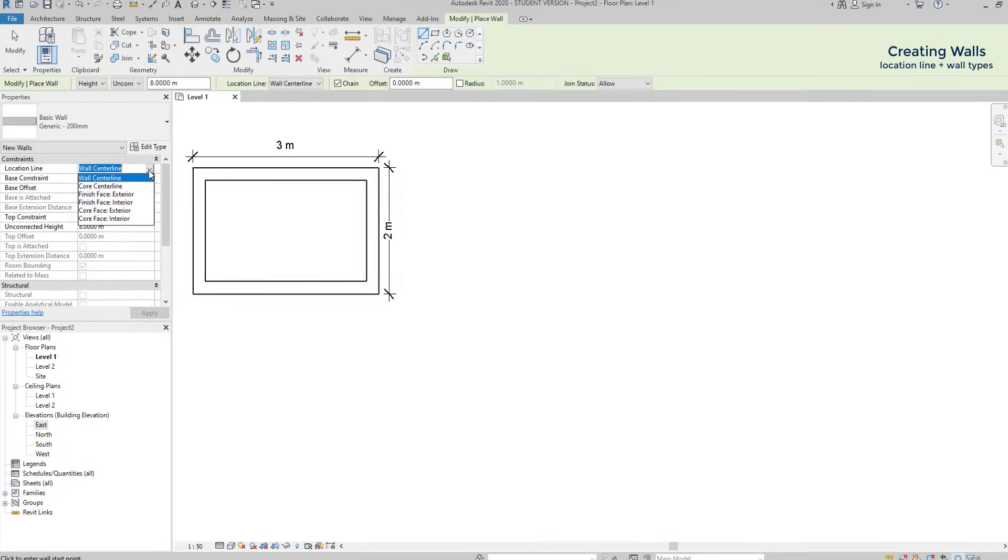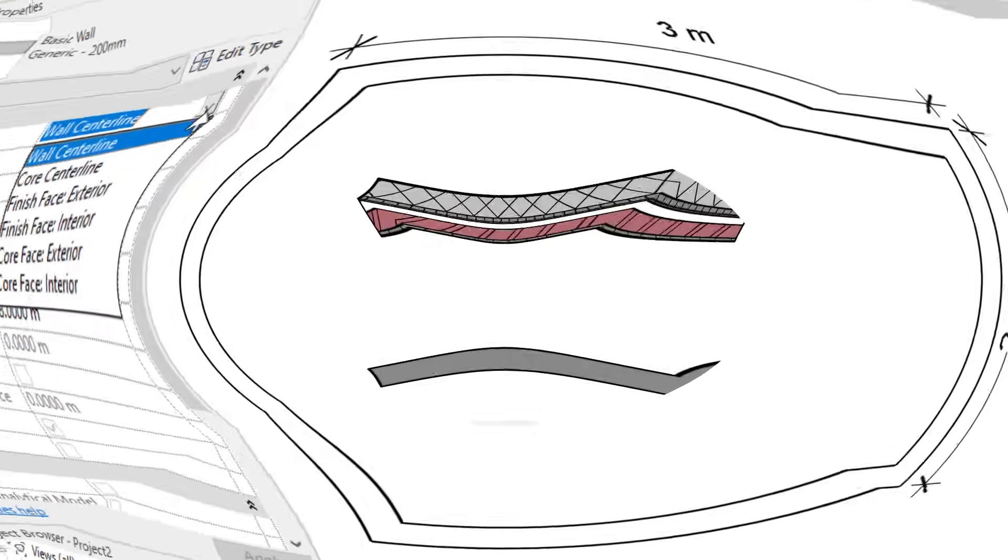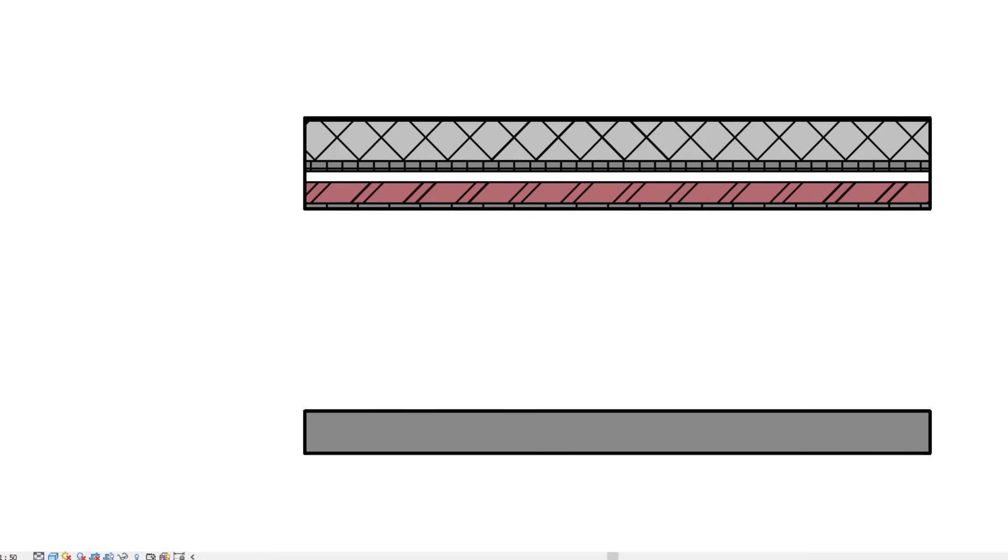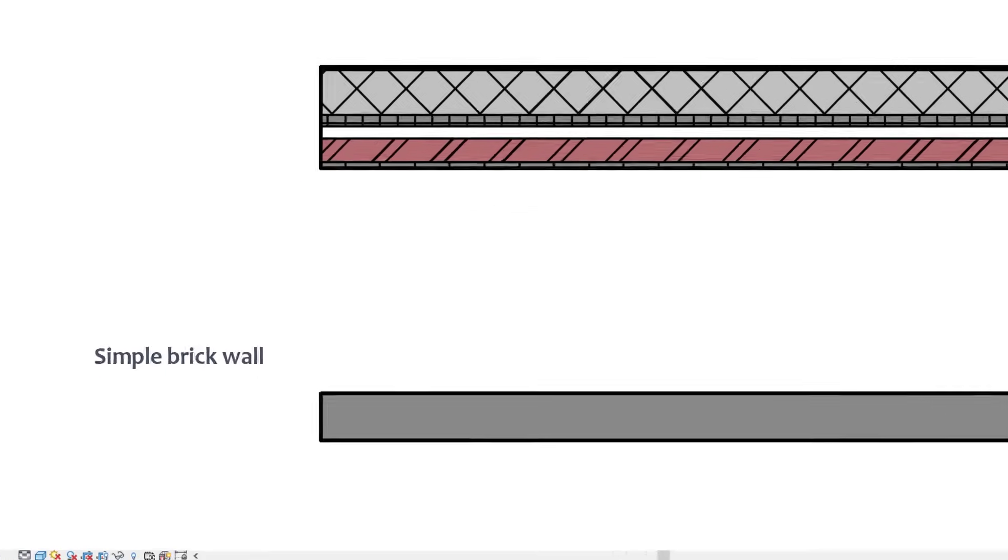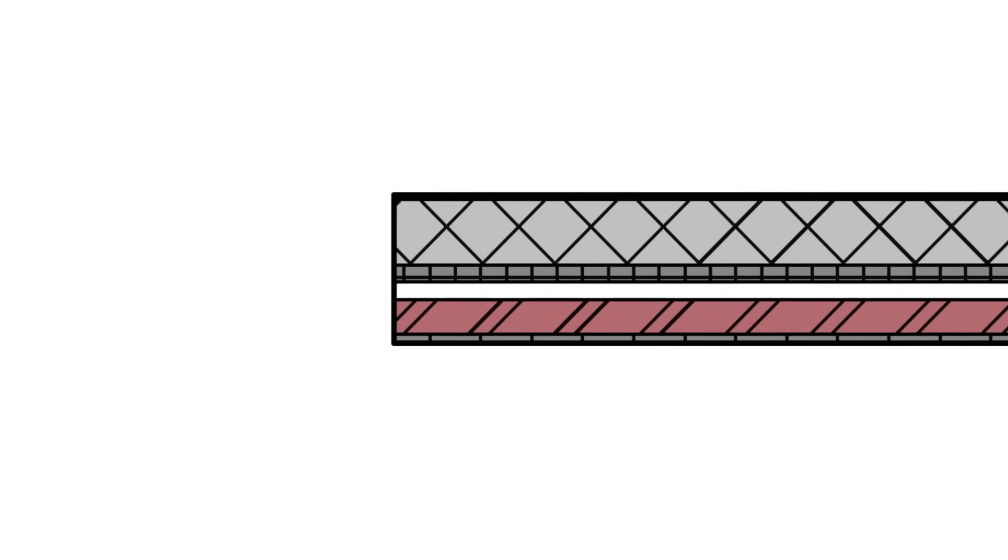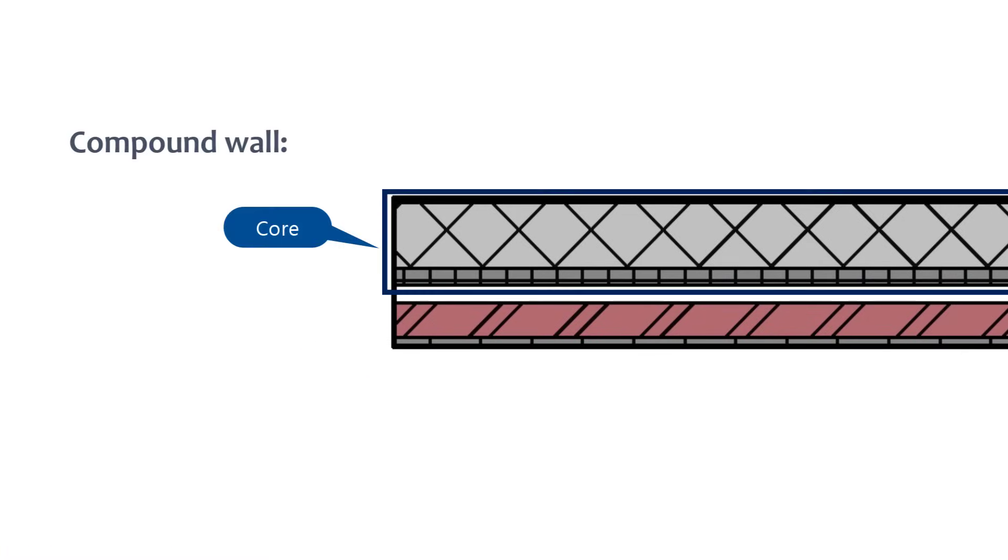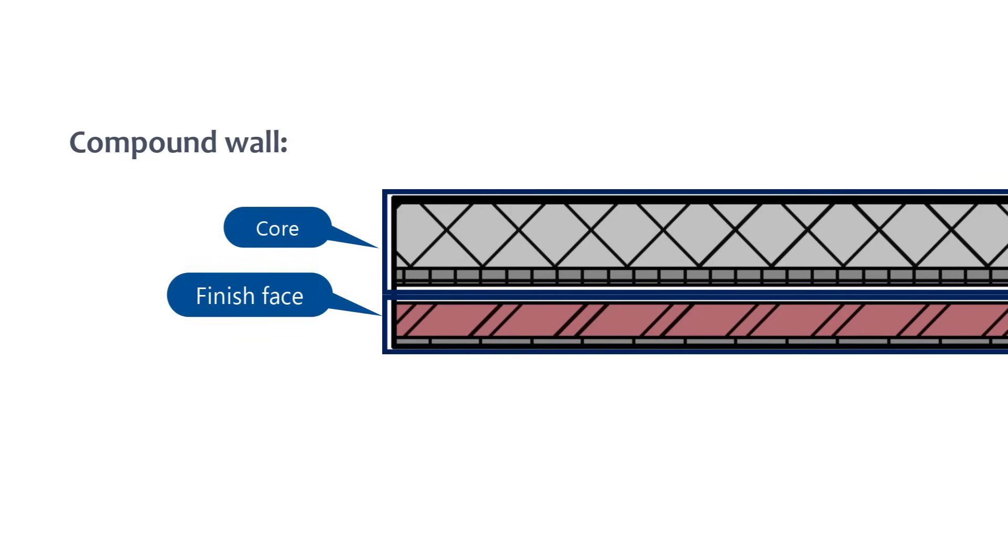Looking again at the location line tab, you can see these options like core and finish face. What exactly is that? For Revit terminology, in a simple wall, like the ones we were drawing, the core corresponds the full width of the wall. However, in a compound wall, in Revit it's considered that it has a core and a finish face.